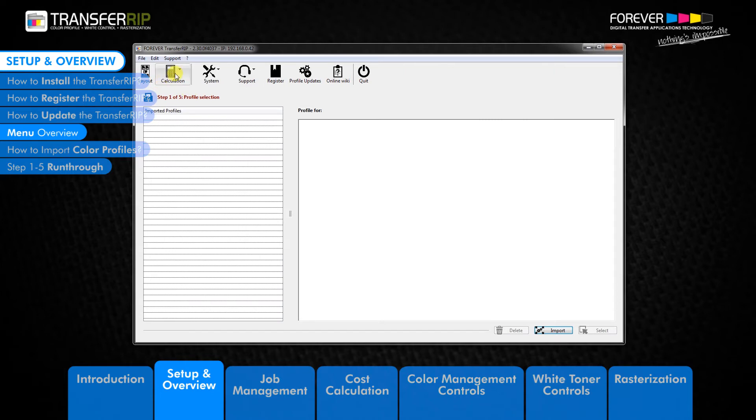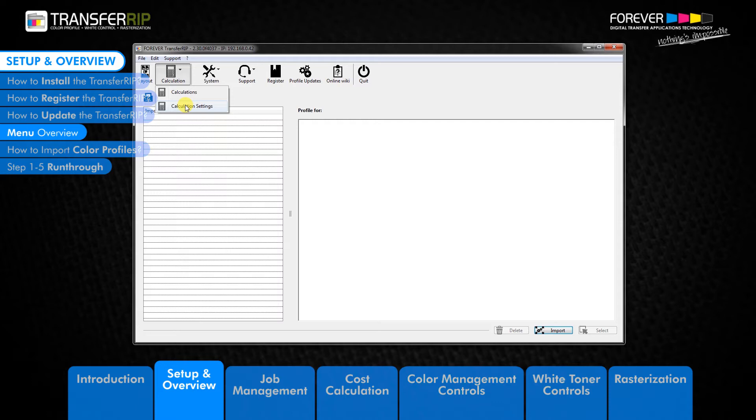The next button is the calculation feature. The calculation feature allows you to see what your toner and consumable costs will be before you send the job to print. You can create, import, export, or save calculation sets as well as creating reports.